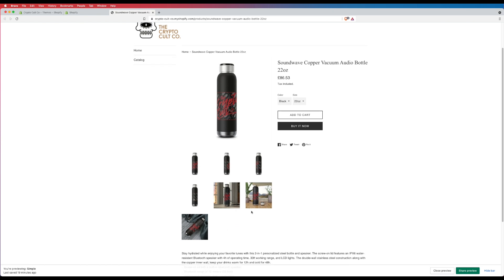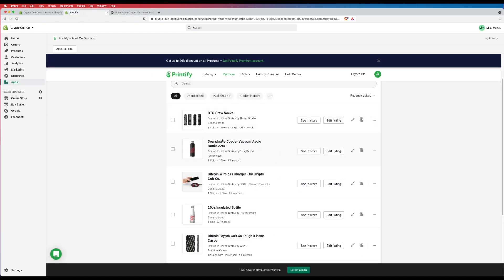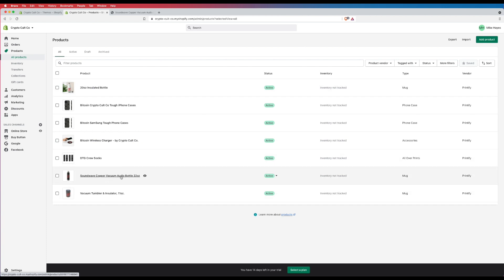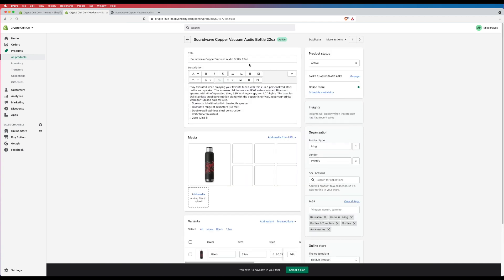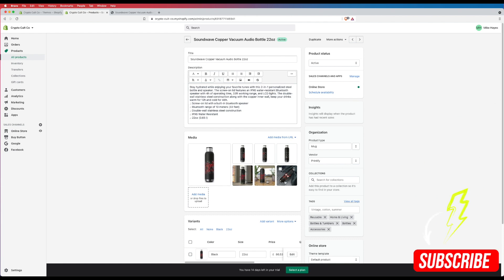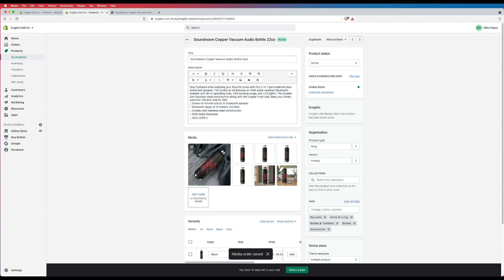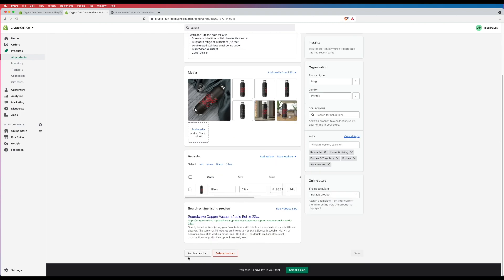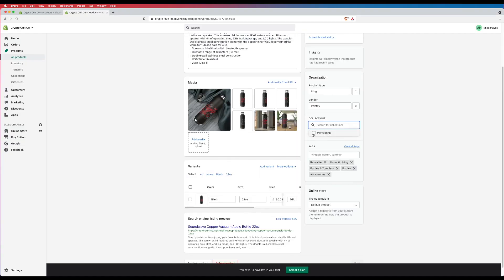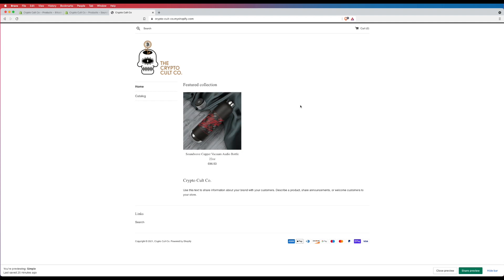Go back to your Shopify store and click on Products to see the full list of everything you've added. Click on a product like the audio bottle to edit it. This is where all your text is — you can change it right here in Shopify. Your Printify images are all listed below. You can drag and rearrange them to set your main image. If you want a product featured on your home page, go to Collections, click Home Page, and hit Save. Now load your web page and it will start populating with all your Printify products.